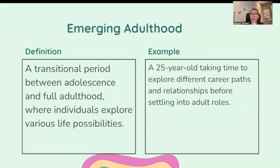Emerging adulthood: a transitional period between adolescence and full adulthood where individuals explore various life possibilities. For example, a 25-year-old taking time to explore different career paths and relationships before committing to adult roles.